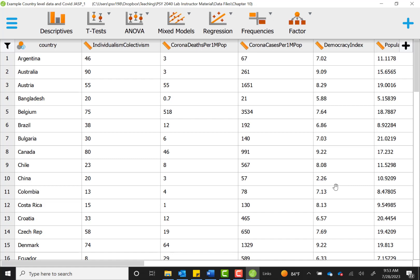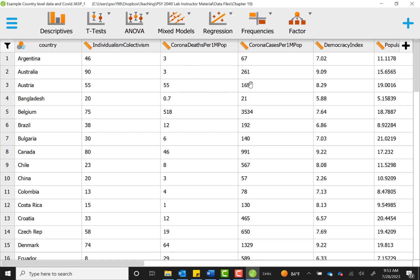Some of the first assumptions we always want to check when we're running a correlational analysis is that our variables are the right type for the analysis. In this case, we're going to be using the individualism collectivism scores, which are continuous variables measured on a numerical scale, and we're also going to use the variables of corona deaths per 1 million in the population and corona cases per 1 million in the population. We'll have all of our variables that are continuous numerical variables and not categorical, so that meets that assumption.